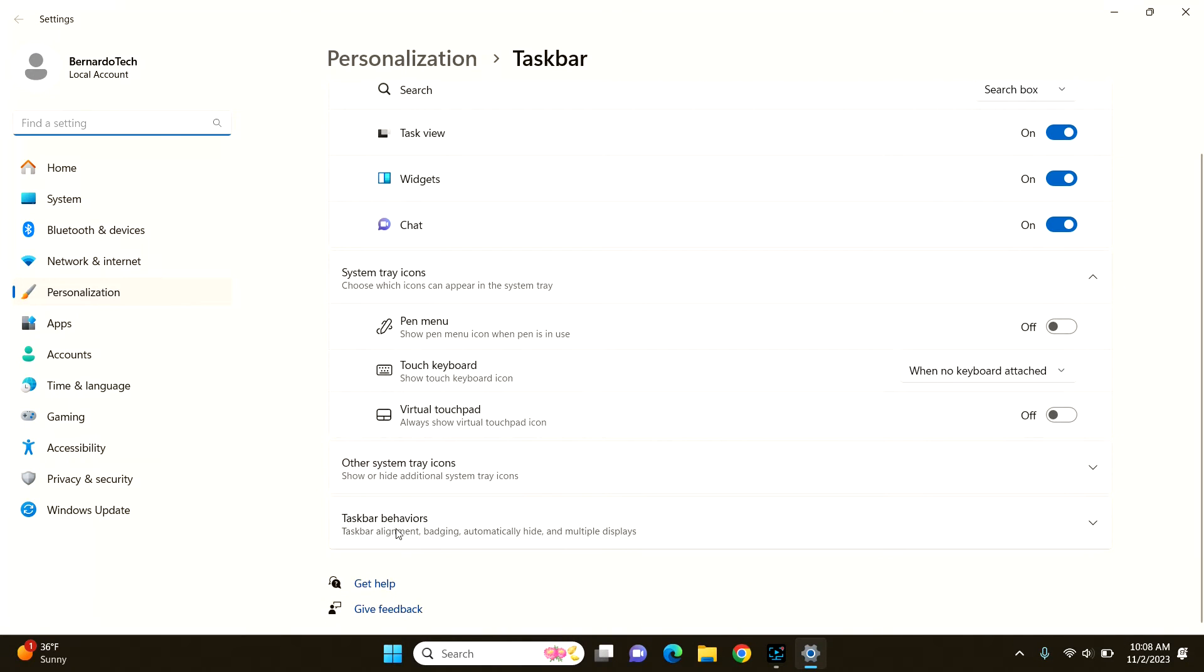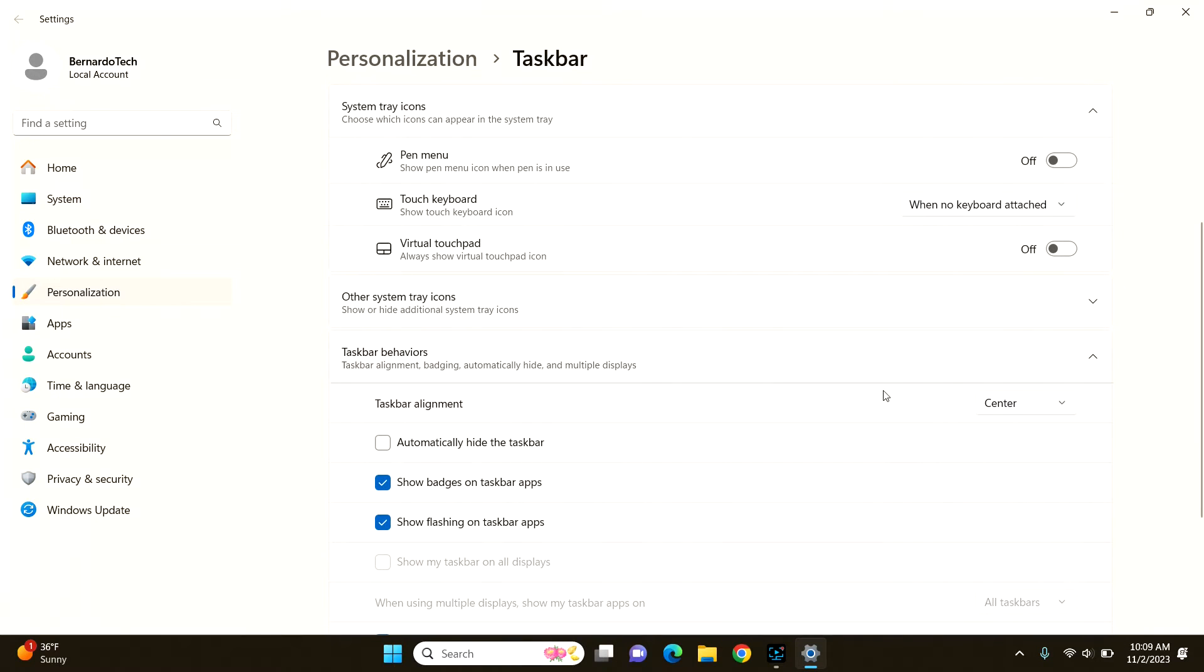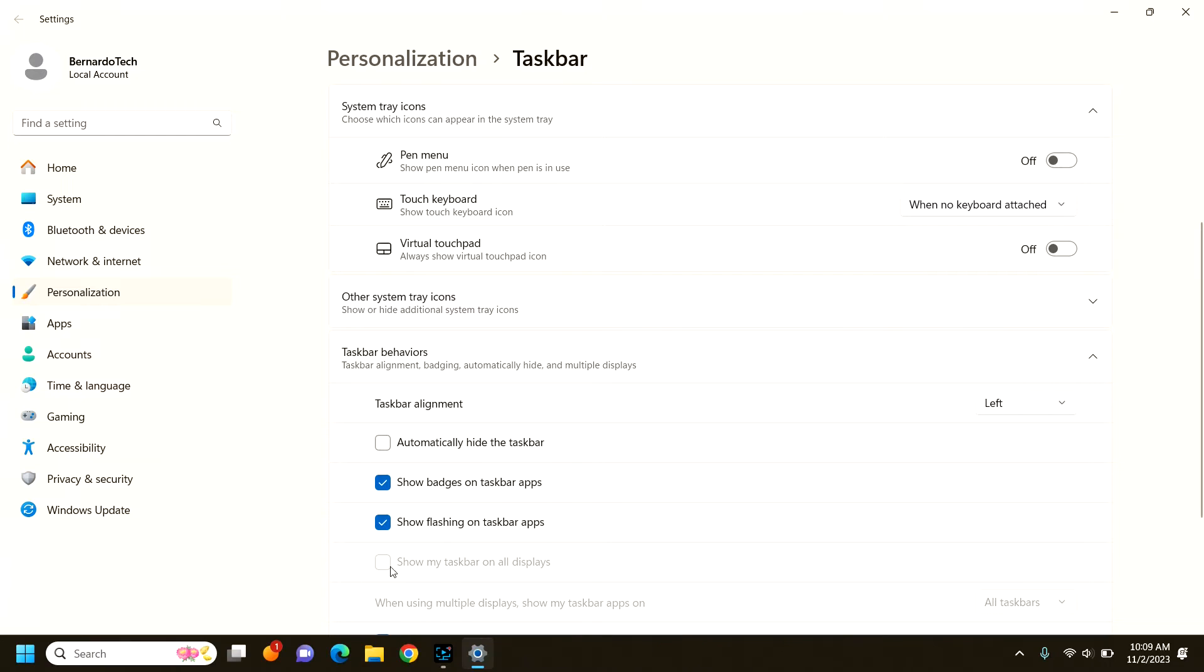So if you go down to taskbar behaviors, you can change the alignment to left and it will go over where you are used to seeing it before.